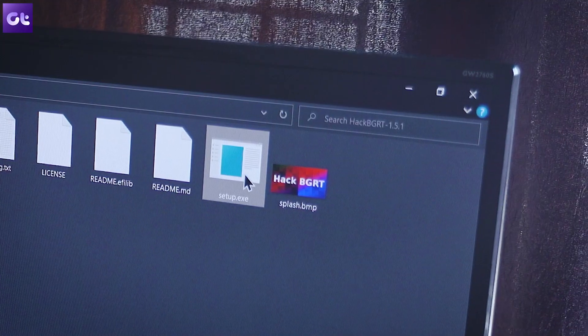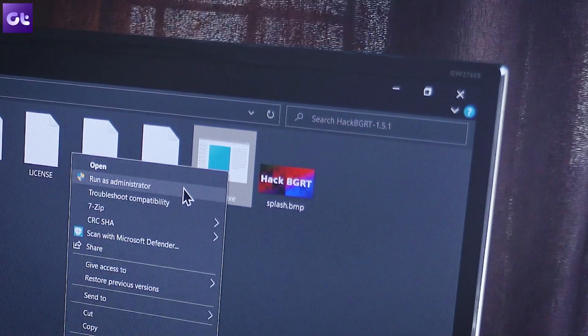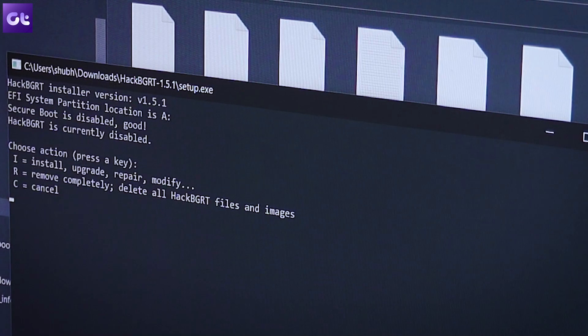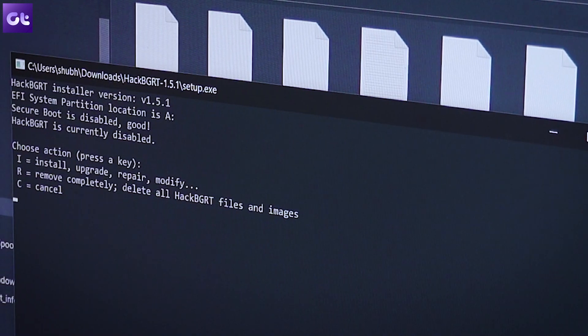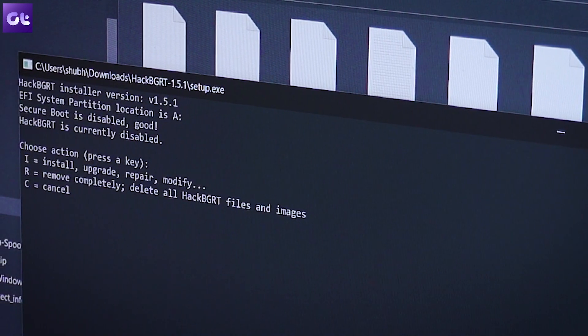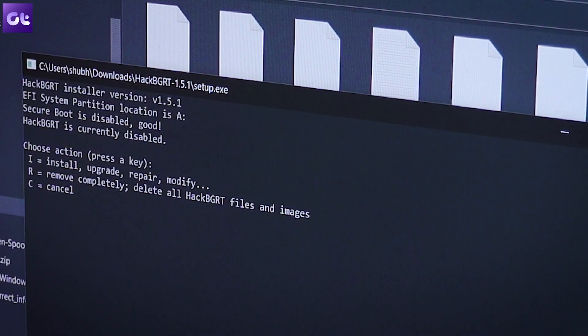Just restart your system and enjoy your all-new boot logo. If you wish to roll back, the process is very easy — just open the setup.exe folder and you should get a Remove option. Press R on your keyboard and the software will do the work for you.